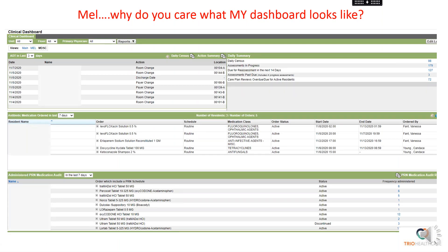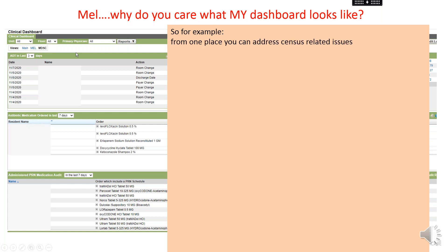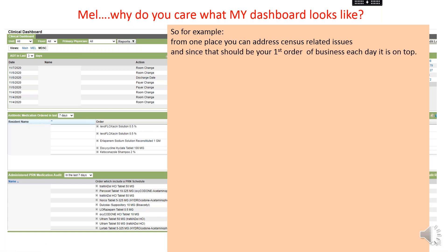This is what the dashboard looks like once you've set it up. Remember, you want to select your view even when you're viewing it every day — make sure you're picking the right view. From one place you can address all of your census-related issues. This should be one of your first orders of business each day, which is why ADT is up on top.